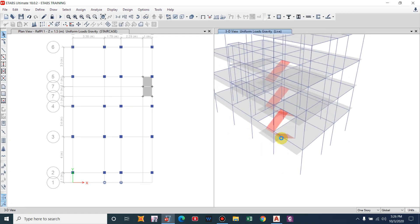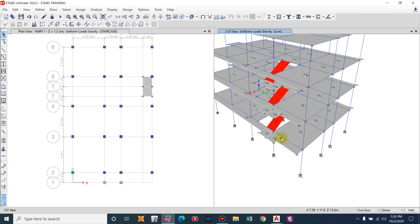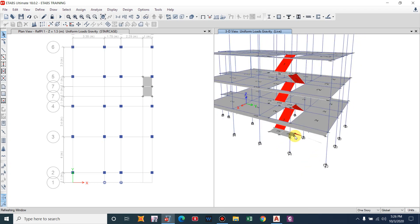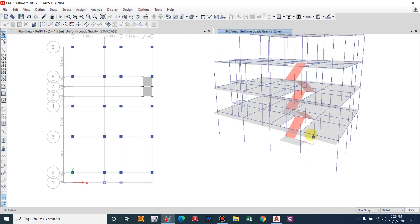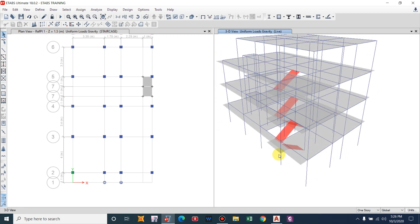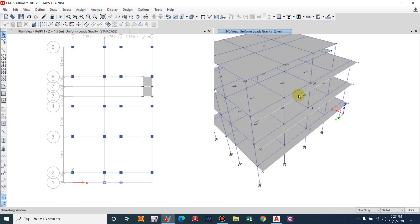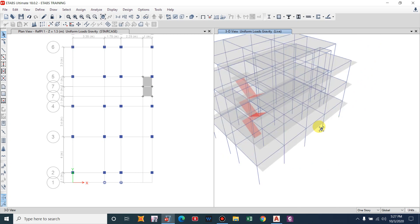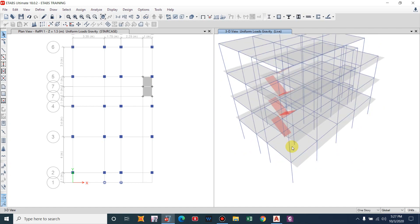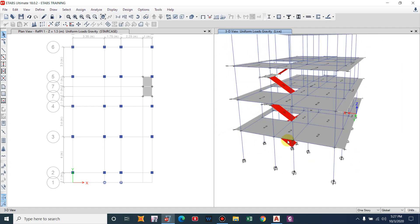Finally, the modeling and load assignment for the staircase for a residential building has been completed. You can now run this model and design the staircase. Thank you — I hope this video helped you understand how to model a staircase in ETABS.